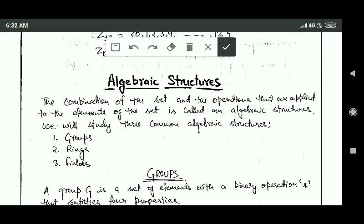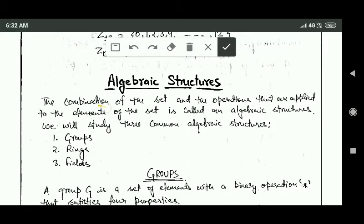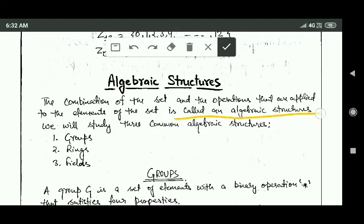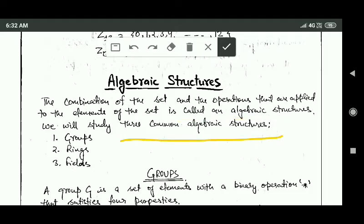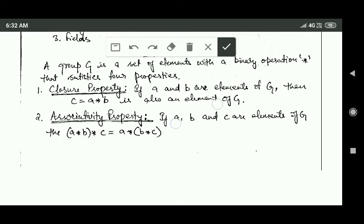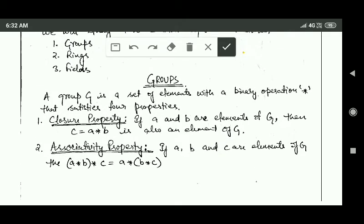Hello friends, welcome back. In this tutorial we will study about algebraic structures. The combination of a set and the operations applied on the elements of that set is called an algebraic structure. Here we will study three common algebraic structures: groups, rings, and fields. First, we will study about groups.